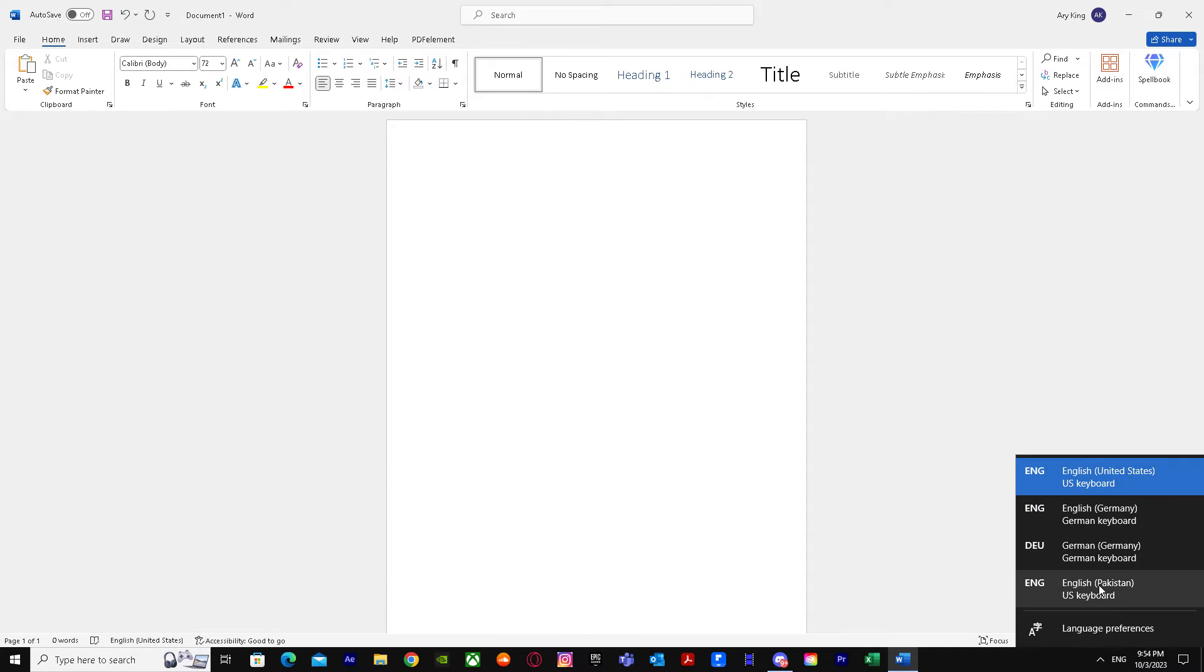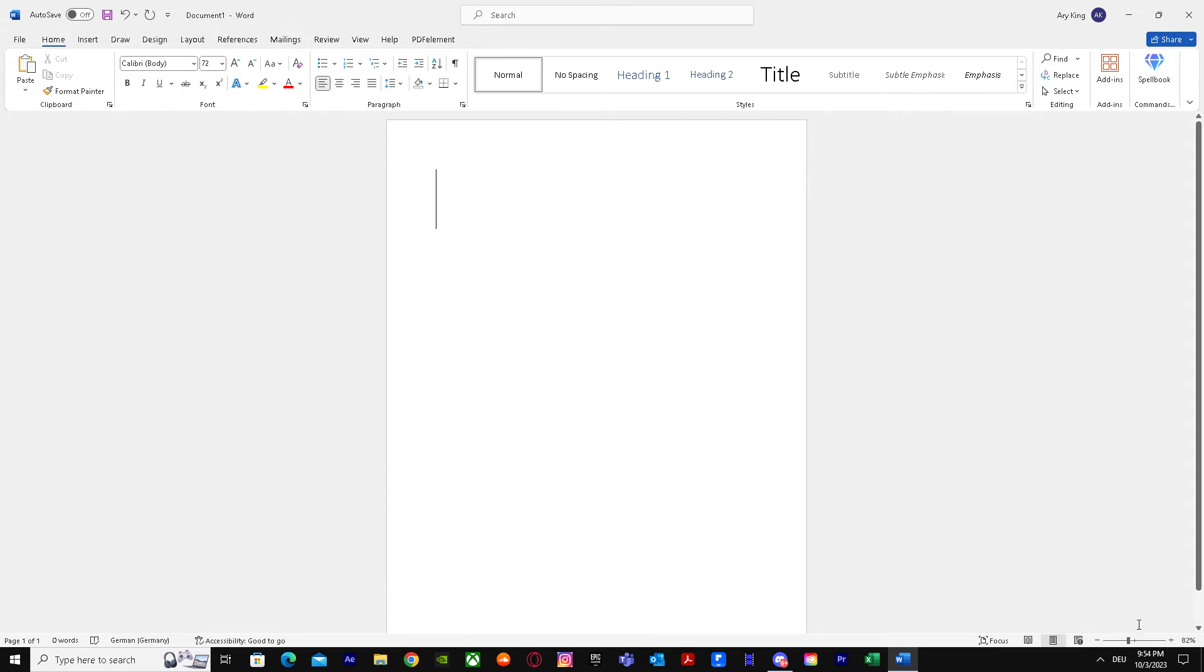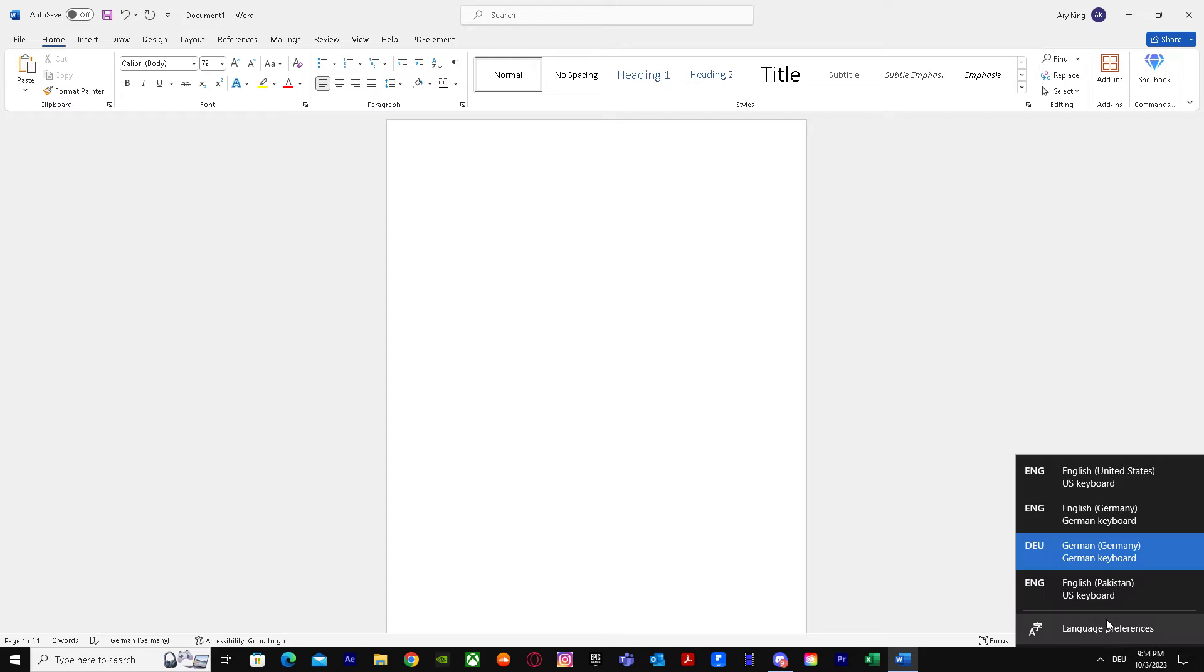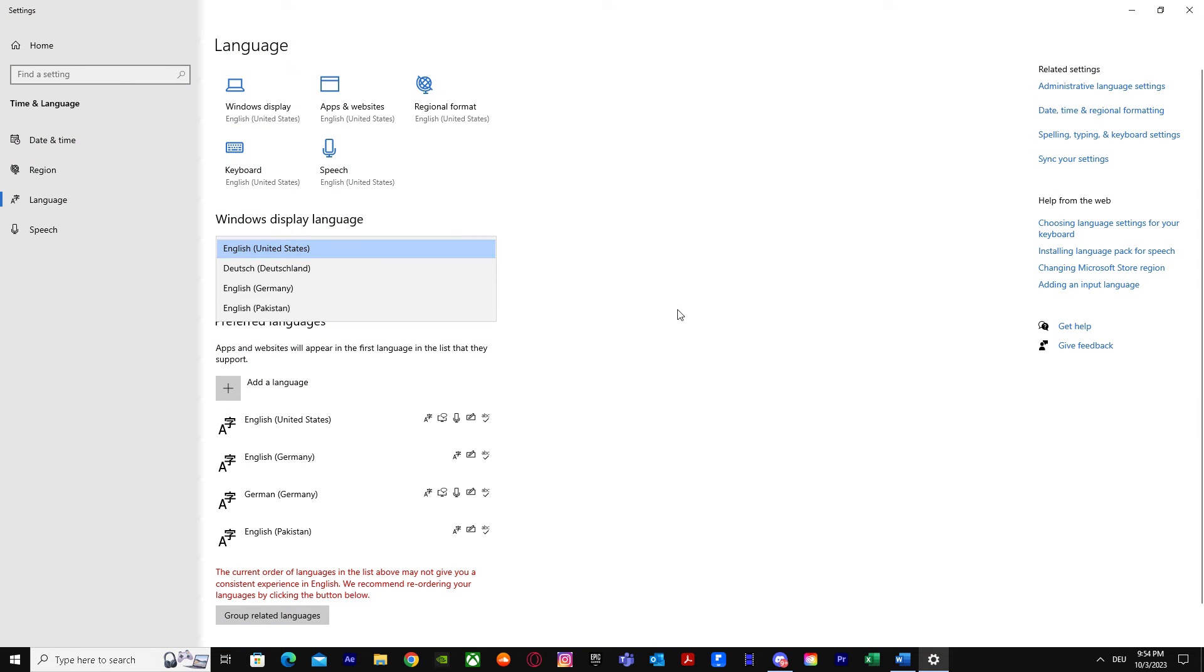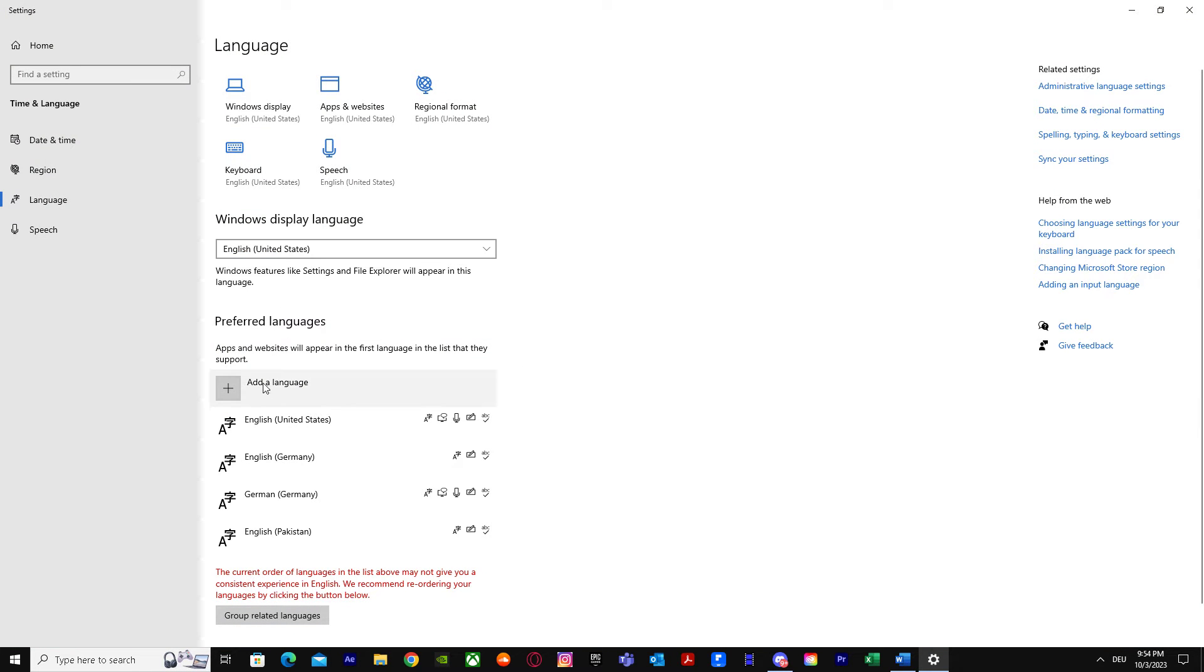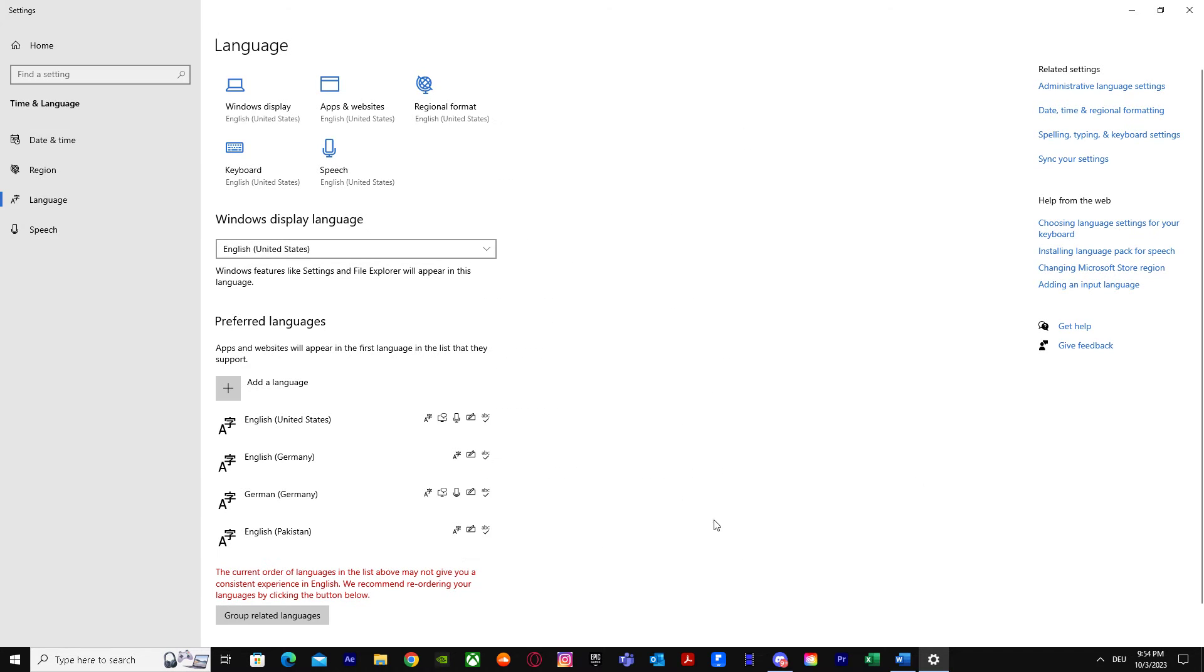What you have to do is change your language to German. If you don't have German language, just go to language preferences and you can search for German and add it. But I already have it so I'm not gonna add it again.